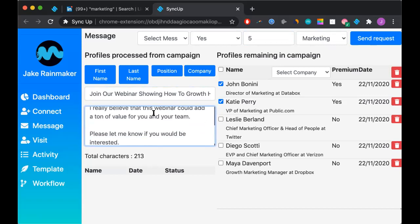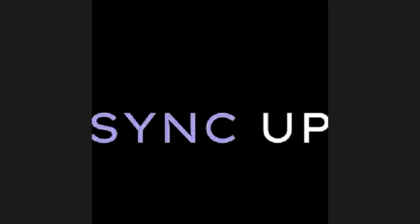Once we're comfortable, all we have to do is click this button, send request, and that's it. Now that's how you can select it in bulk. We could do five, we could do 20, we could do 30, we do however many we would like.